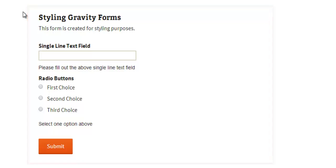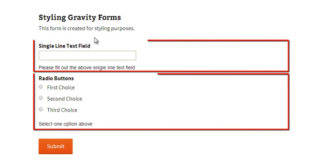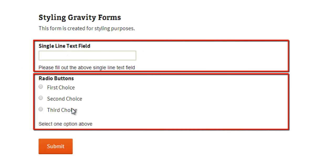It has a form title of Styling Gravity Forms and the description says this form is created for styling purposes. Then we have two fields in this Gravity Form. The first is a single line text field with the field label or title, the field input area, and description of this field.